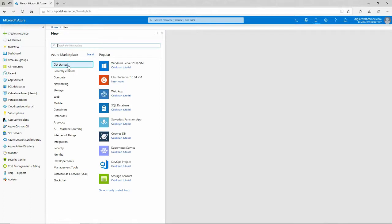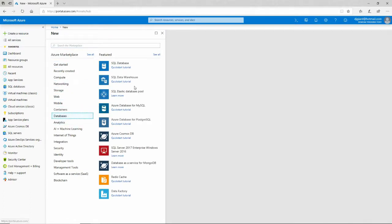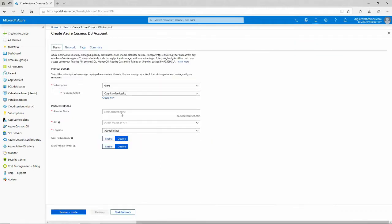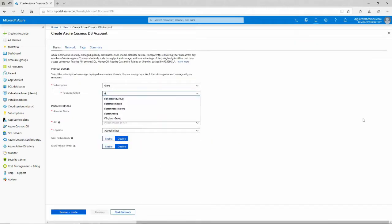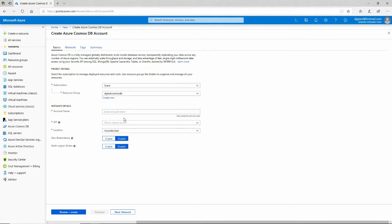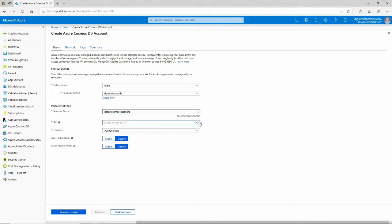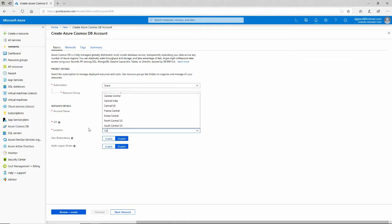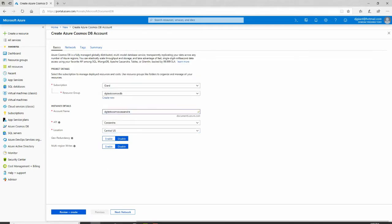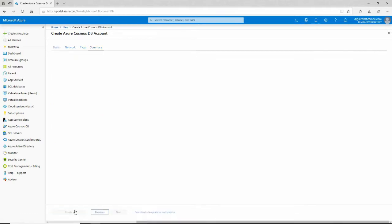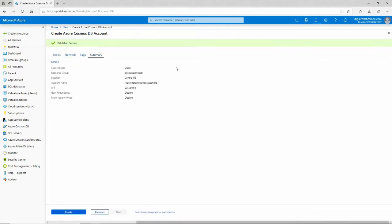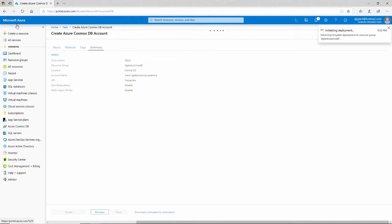So while that's running, I'll just create a few more of these. I'll say Database Azure Cosmos DB. Put it in the same resource group right there. Account name will be DG Test Cosmos, and then I'll name it after each one of these. So Cassandra is one. Specify that. Put it also in Central U.S. right there. Review and Create. Looks good, so I'll click Create on that one.